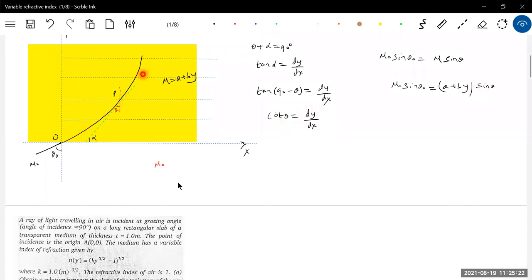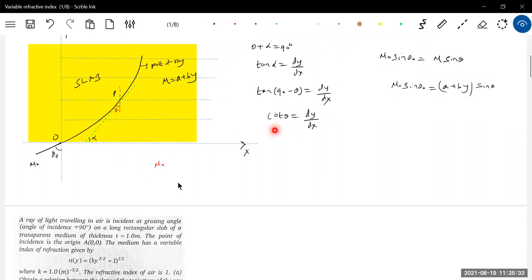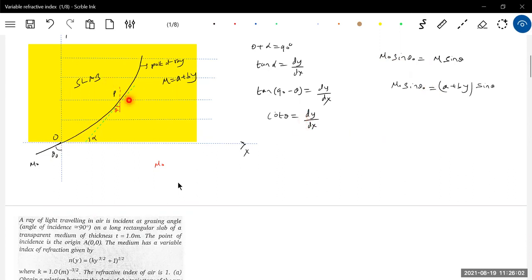From this I'll get cot theta, substitute it here, and integrate to get the trajectory of the ray inside the slab as y as a function of x. Note that theta can be 30 degrees, or if it is grazing incidence it will be close to 90 degrees. mu0 can be 1 or just greater than 1 — there's no condition that it must always be grazing incidence. I can make the ray enter freely. I'll give the thickness of the slab, solve, and get the equation for the trajectory y as a function of x. From here, replace sine theta to get cot theta in terms of y, then integrate.